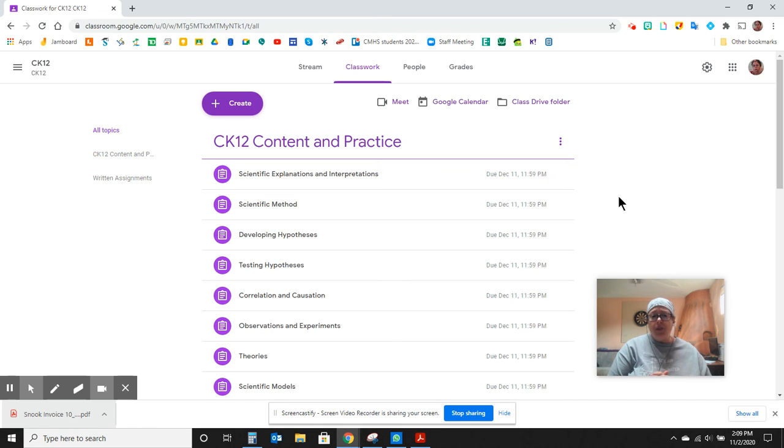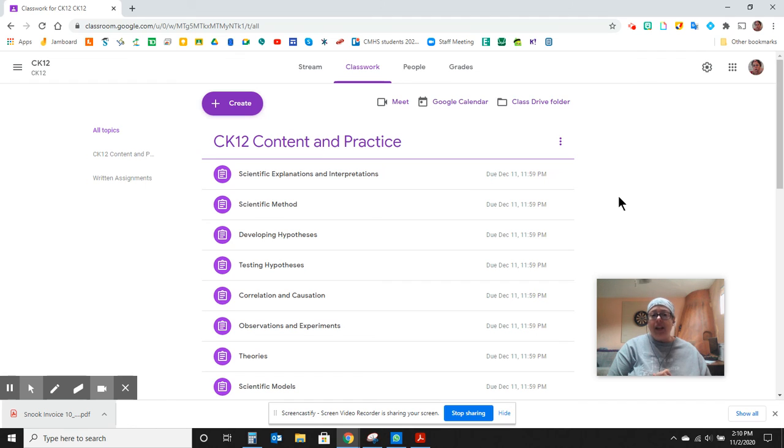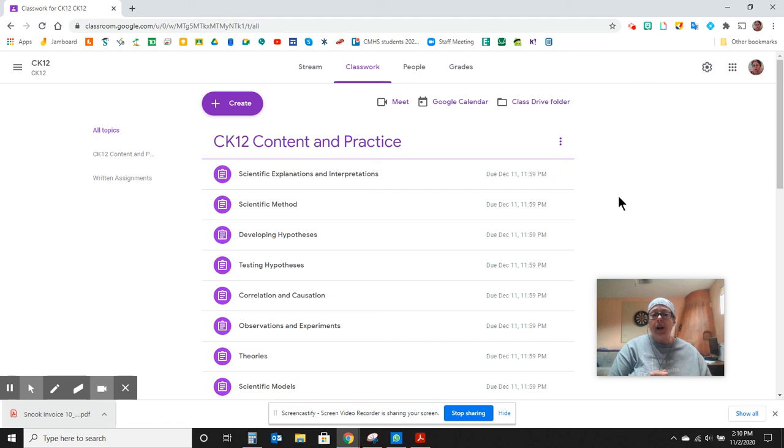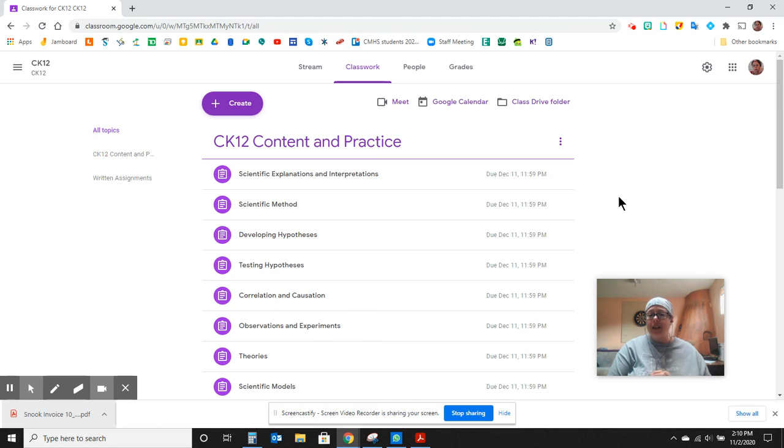My phone number is 520-235-4329. And you can also email me directly at nsnook, that is n-s-n-o-o-k, at changemakerhighschool.org. I'm here to help your students. I'm here to answer any of your questions. Please get in touch with me.